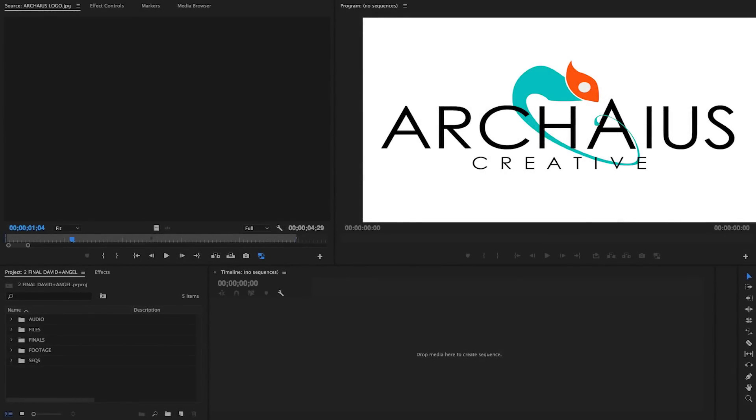Hey everyone, this is Dave from Arcaze Creative, and I'm here to quickly walk you through the system we use to organize media within our Premiere Pro CC project files. With just a few slight modifications, we can use this basic template to organize just about every type of project we edit.